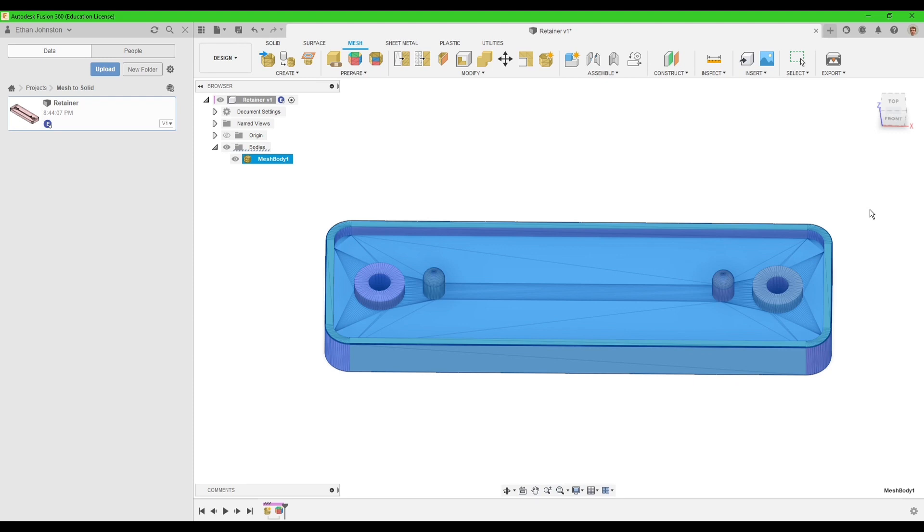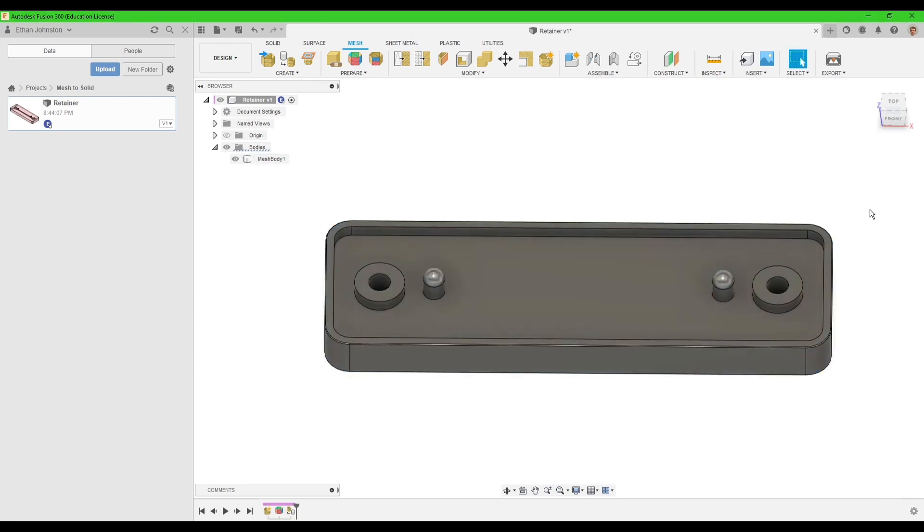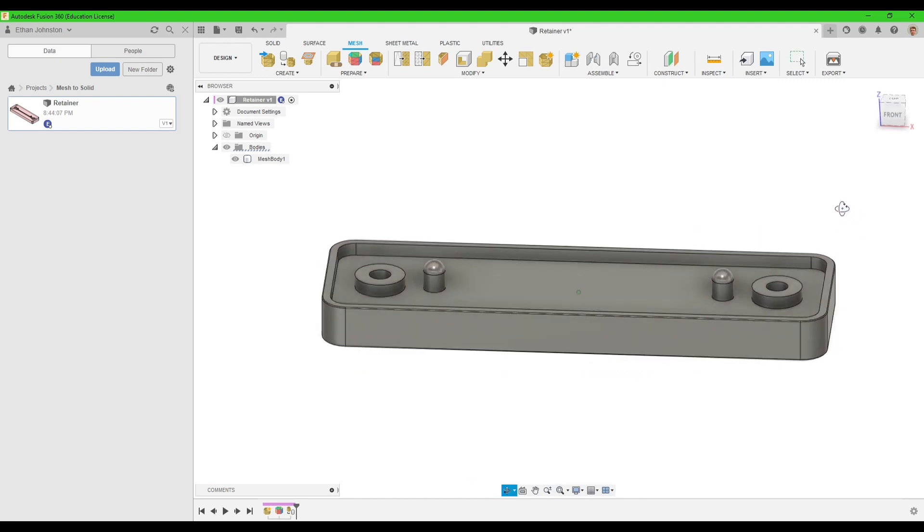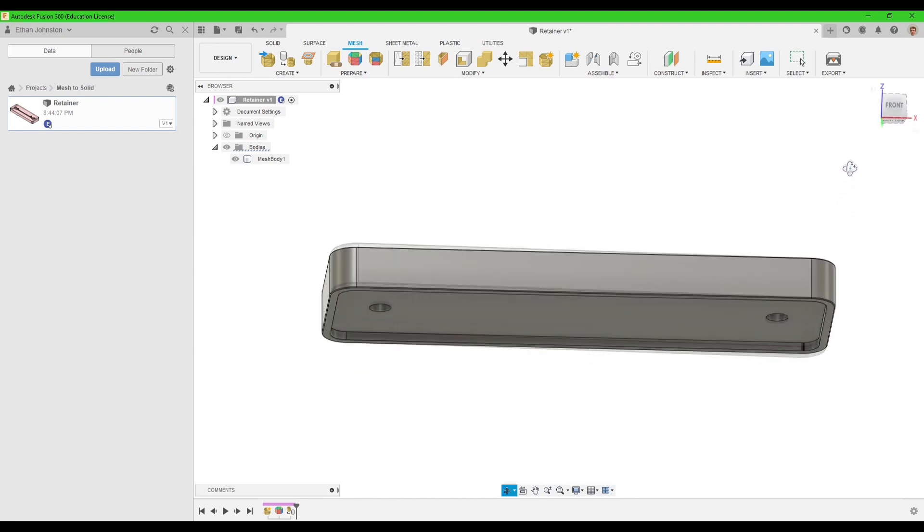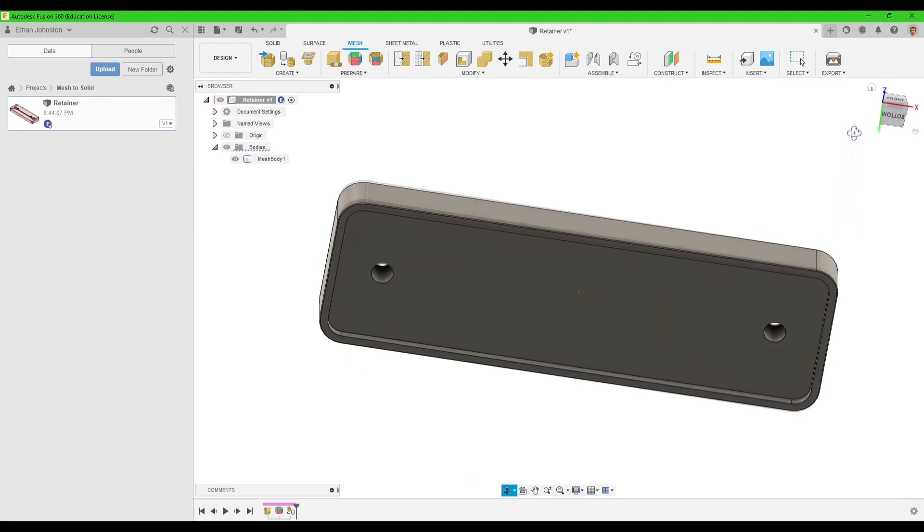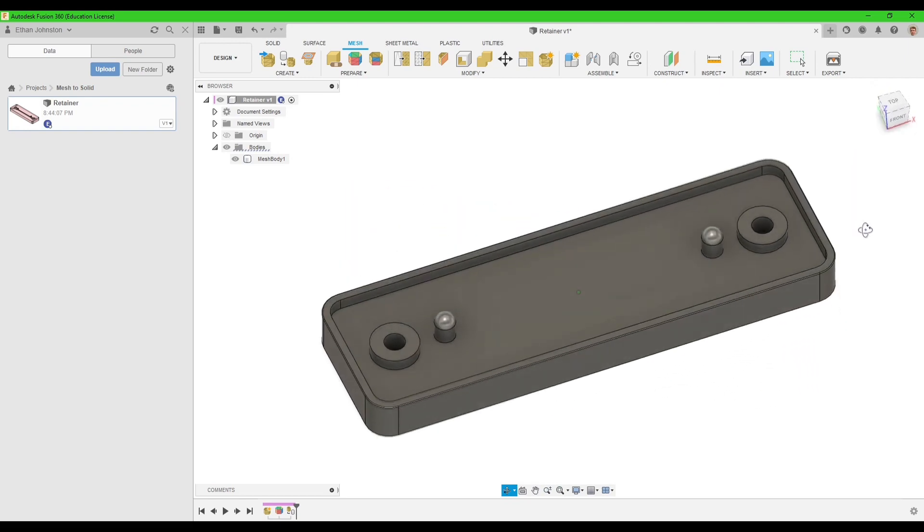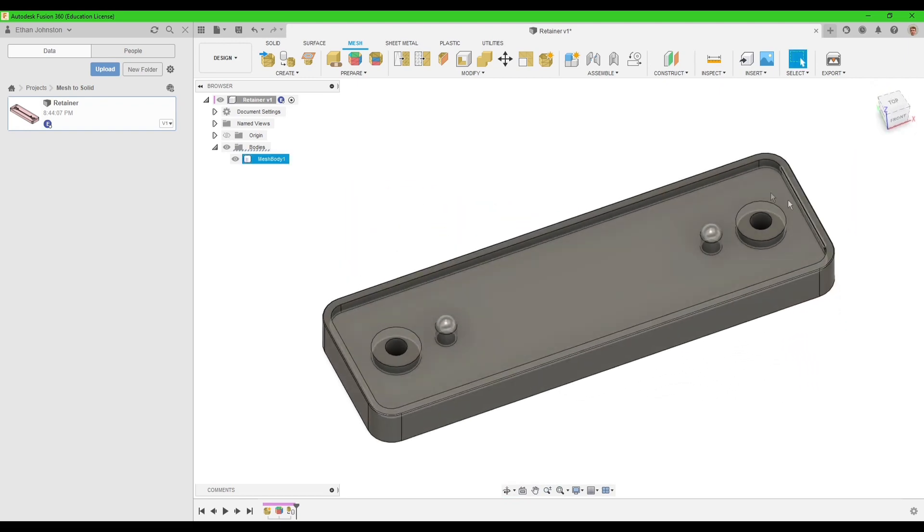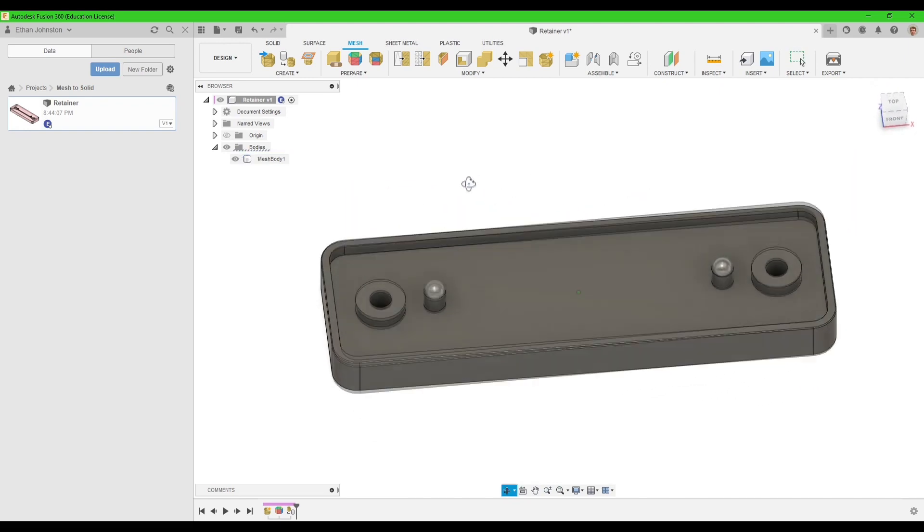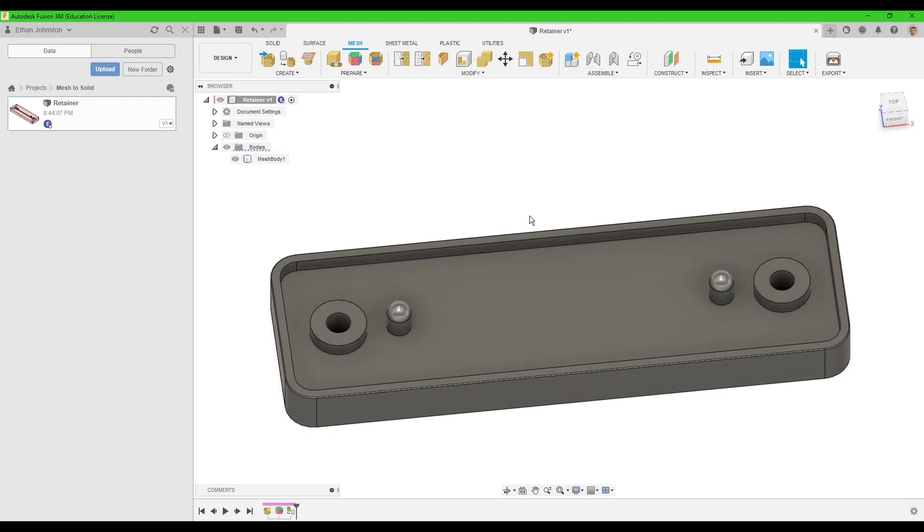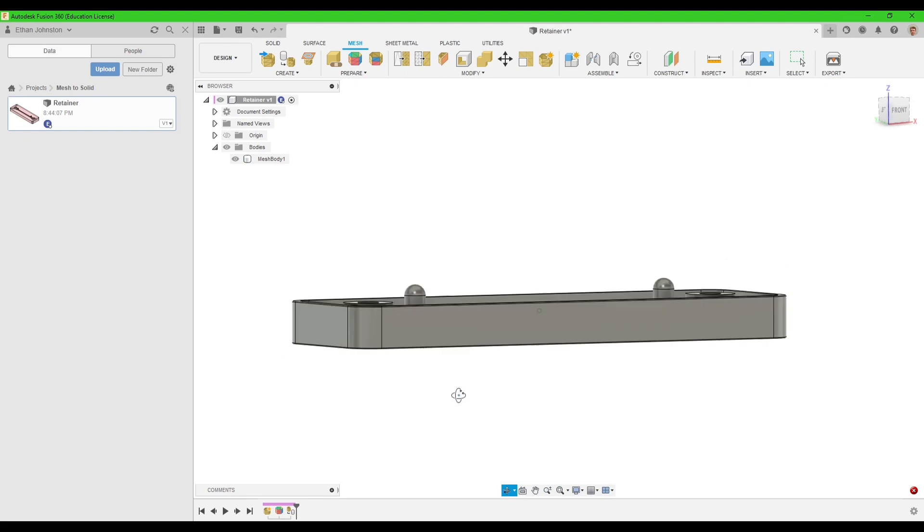Great. This is the magic step. This will make everything look perfect. As you can see, this looks like a model that you just modeled up in Fusion, just like a step file that you would import into Fusion. It obviously doesn't have any history, but there's other ways to get history back.